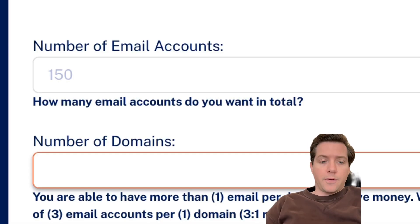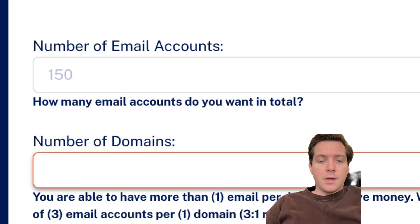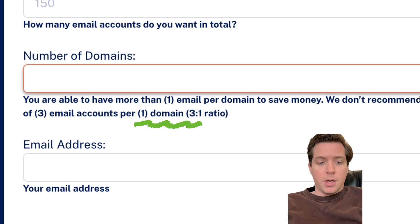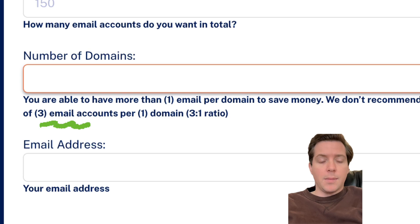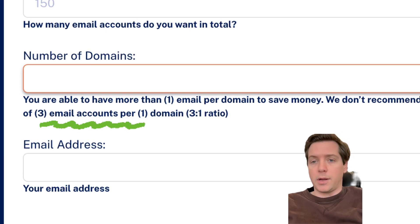For our current stack, I want 150 email accounts. Now for number of domains, they let you have one email domain and three email accounts for each domain. That is not the best strategy. I would rather have 150 domains and 150 email accounts. That way, if one domain gets taken out, you don't lose three accounts — you only lose one account.